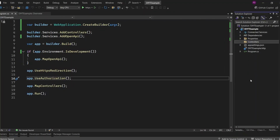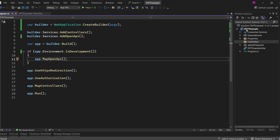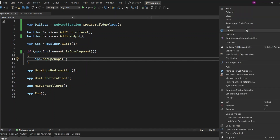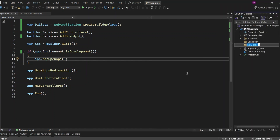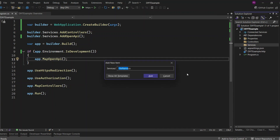Let's jump into the code. I've gone ahead and set up an ASP.NET Core Web API project using .NET 9. First, I'm going to add a service class to our project. To start, I'm going to create a folder called services in our project. Next, I'm going to add a class called RandomNumberService inside the services folder.